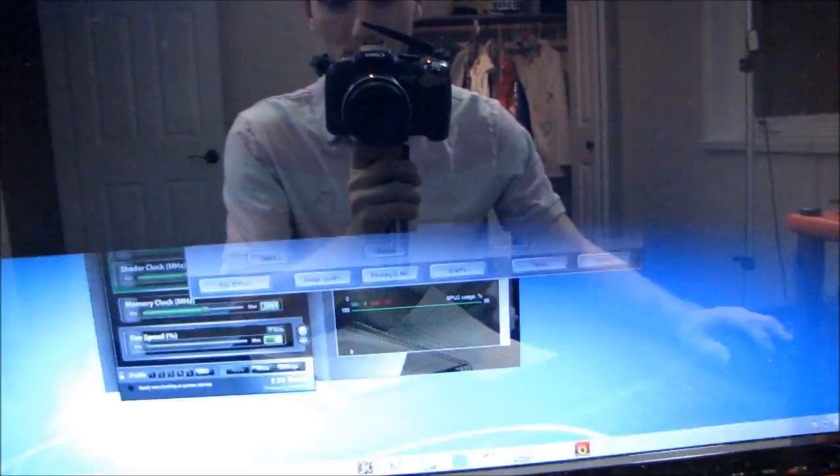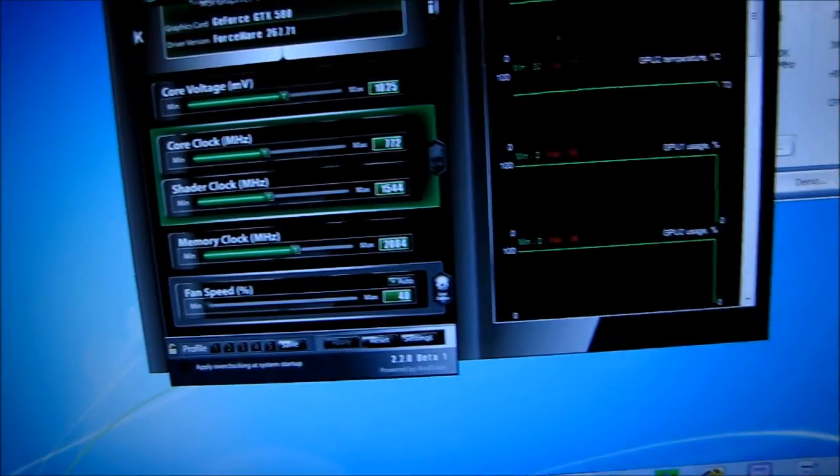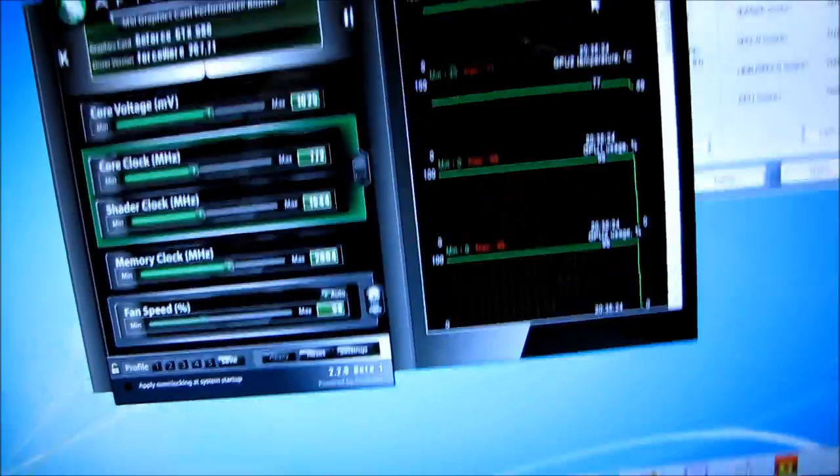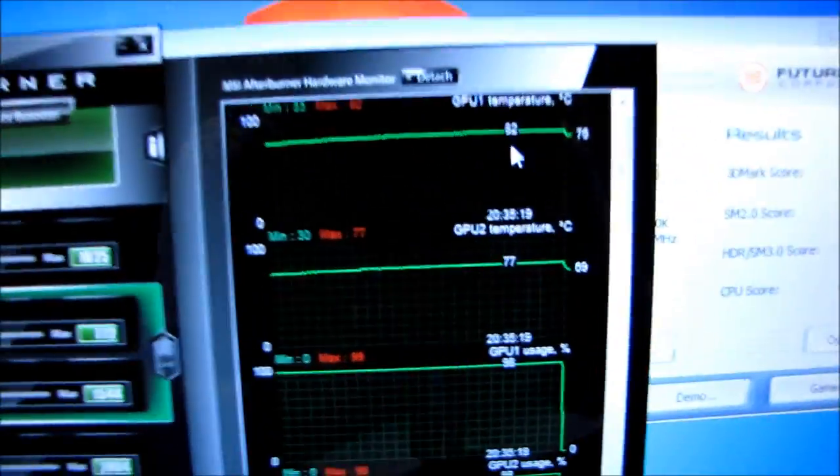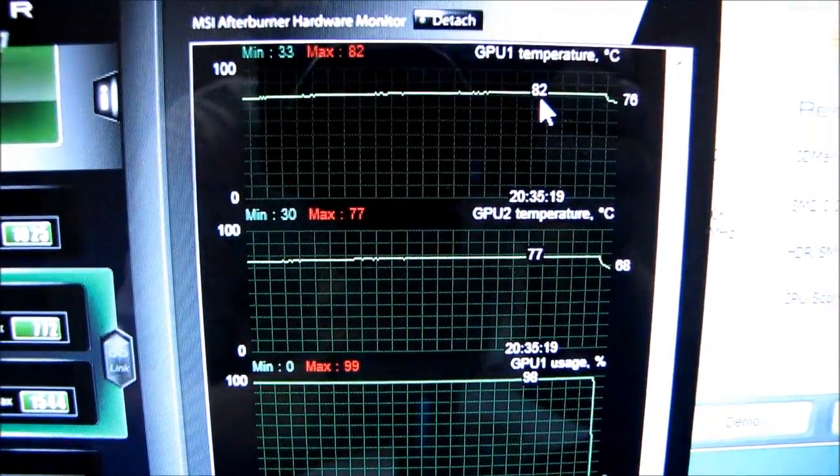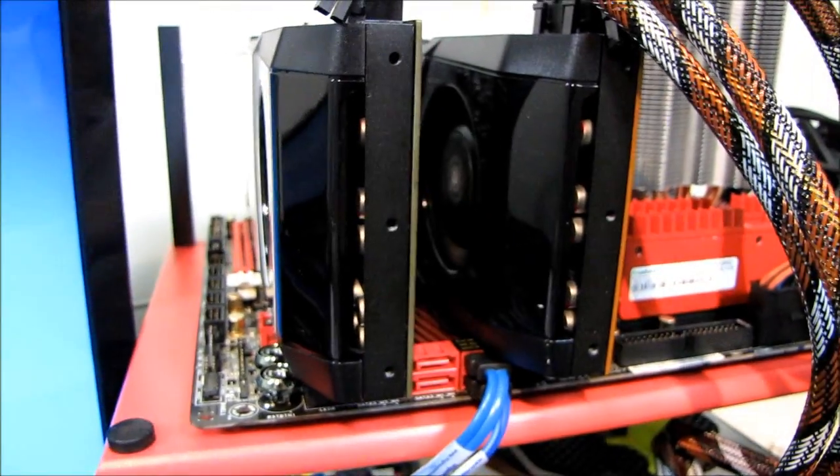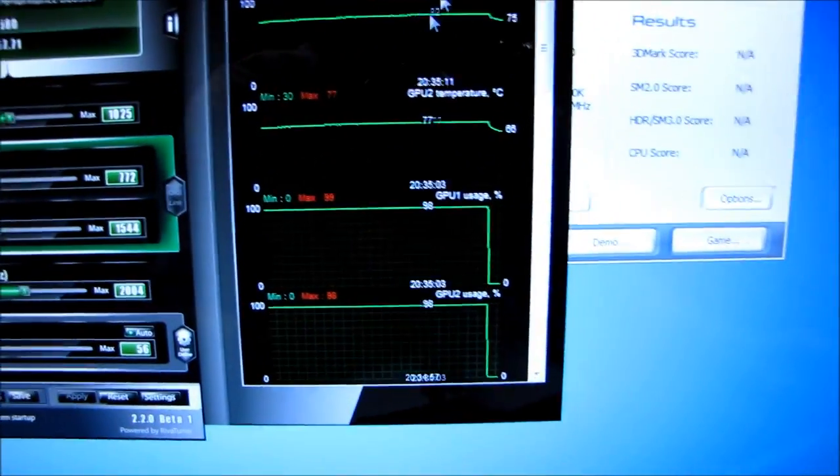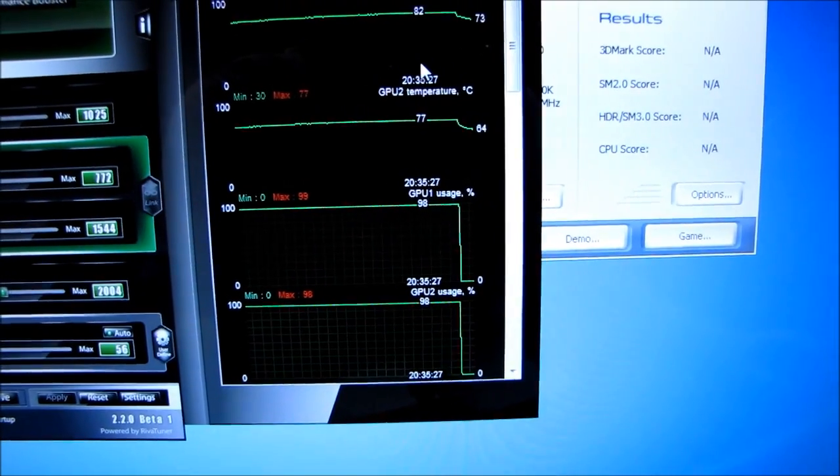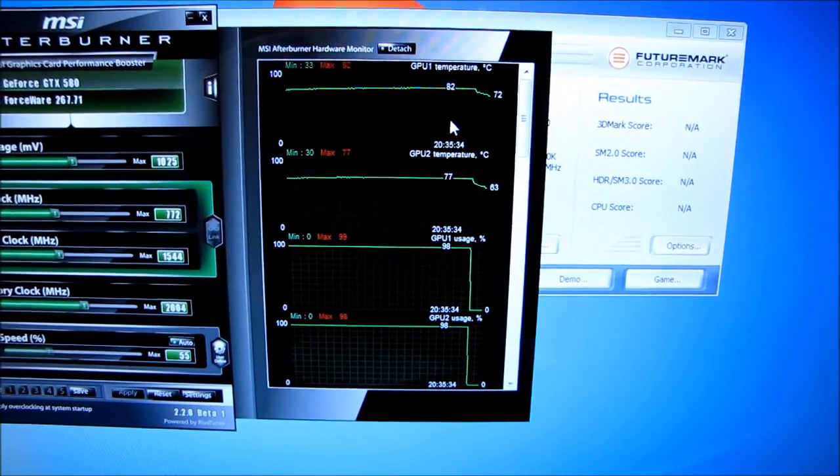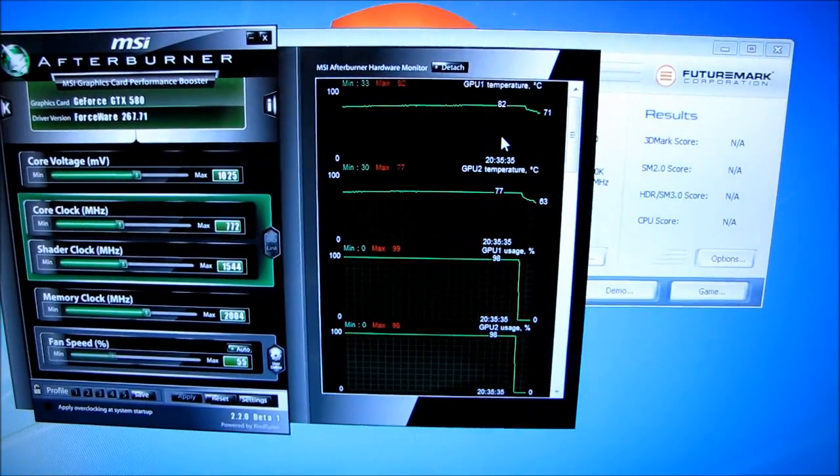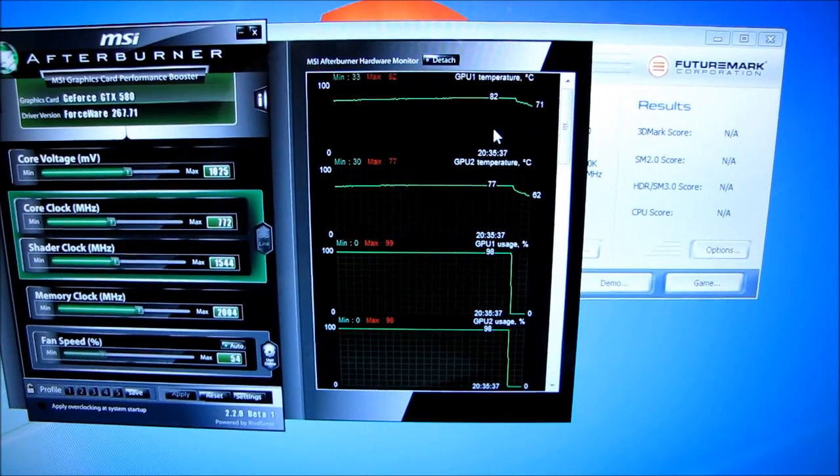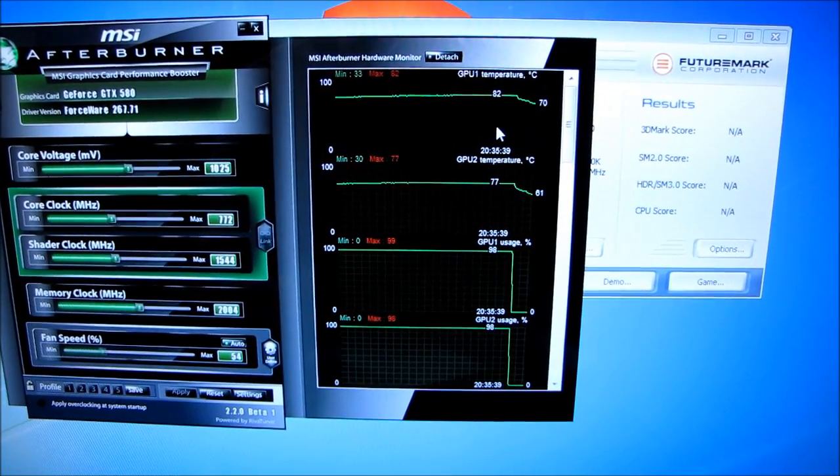For load temps, we're looking at 82 and 77 degrees. So that GPU that is starving for air in the middle really does starve for air a little bit. And I think that's pretty much it, guys. Stay tuned. I'm going to show you all the audio samples from these cards. Thanks for checking out this video. Don't forget to subscribe to Linus Tech Tips.